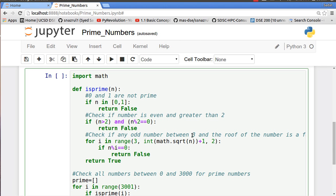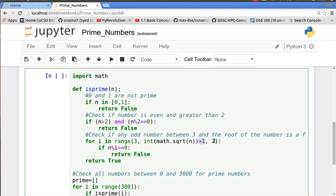The third one: if it's an odd number between 3 and the root of the number. So for i in range 3 to the square root of the number, we add the plus 1 because Python tends to take the last index less than our maximum number. For example, if your maximum number is 10 over here, it's going to stop at 8 because we're going steps of 2.